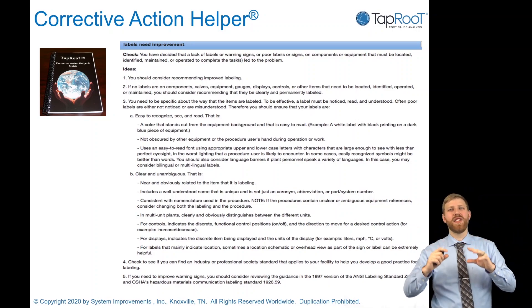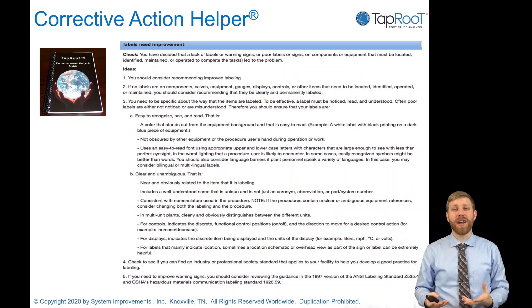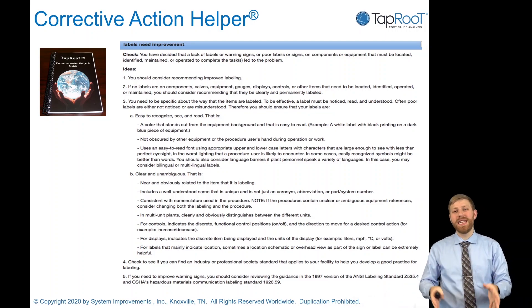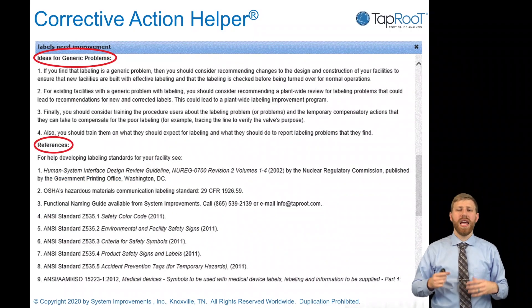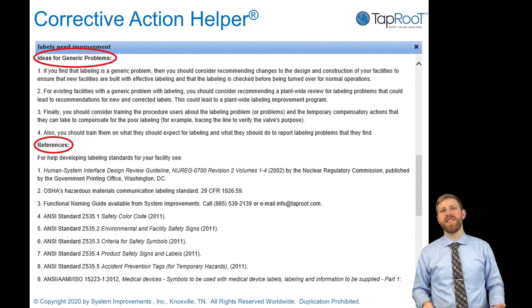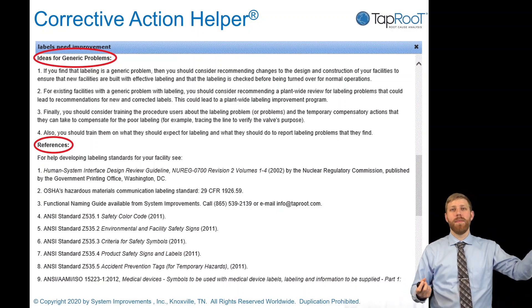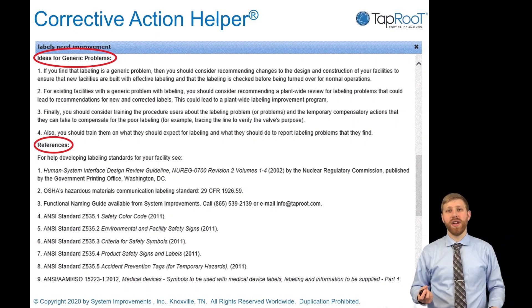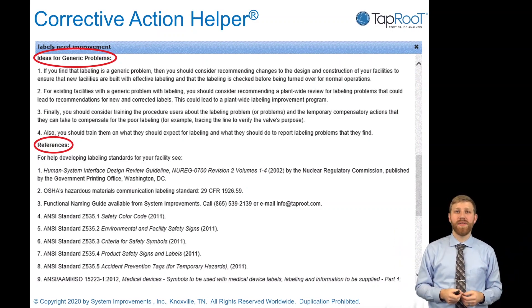If I've got five pipes I need to identify, a different color helps me identify them in the background. The guide also looks for generic causes and provides references and standards. If I need help designing a better label, maybe I want to look at Nuclear Engineering Regulation 0700 and see how the nuclear industry builds the most effective labels.